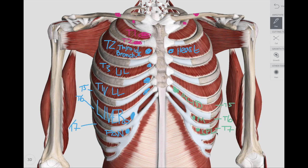Let's review on the left. We have T2 on the left intercostal space — a Chapman's point associated with the heart. T5 on the left is acid. T6 on the left is motility. T7 on the left is a Chapman point associated with the spleen.